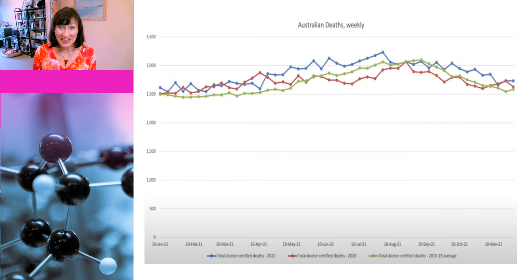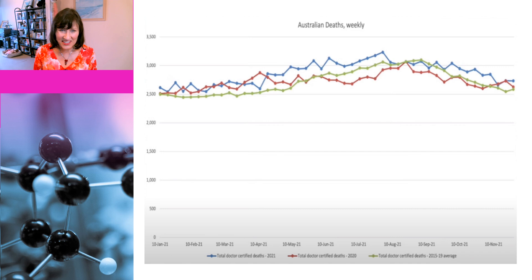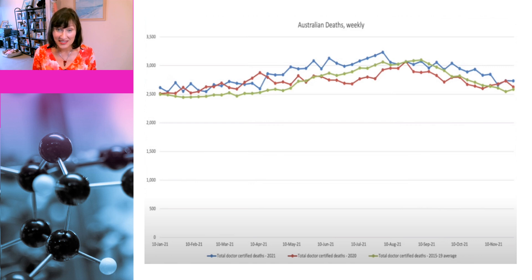I won't go through the whole video because it's basically just saying the same thing again and again in different ways, but this graph is typical of the point she's trying to make. The graph shows Australian deaths by week. The blue line is deaths in 2021, the red line is deaths in 2020, and the green line is the average deaths for 2015 to 2019. And as you can see, in some parts of the year, the blue line is highest, meaning at those times there were more deaths in 2021.